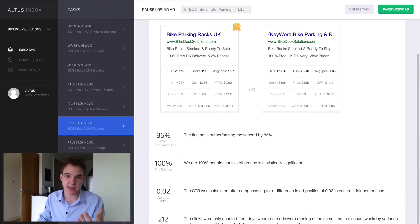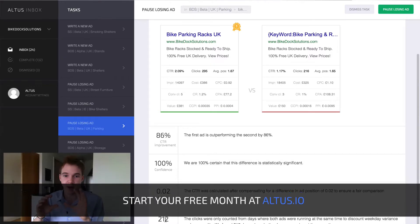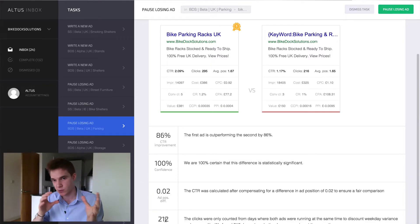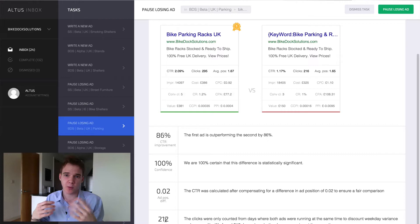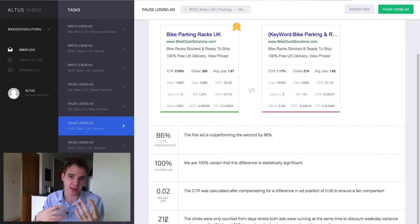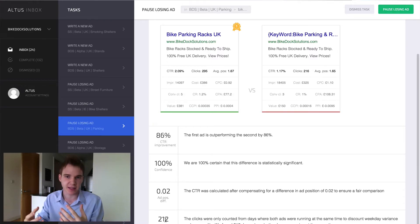These two ads have been running for a very long time against each other, 212 days. We only compared where the ads were running concurrently, which means there was never a moment where one ad was running and another was not. This helps with things like seasonality or compensates for things like that.